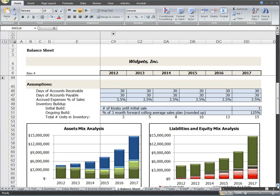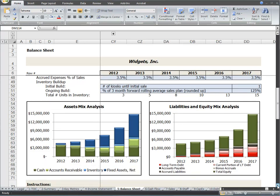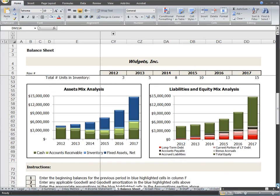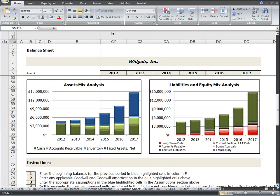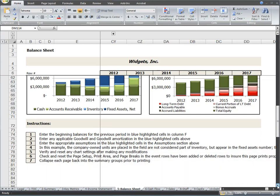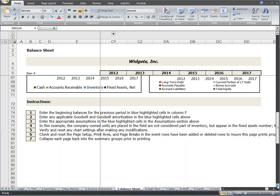Please see our related blog posts that explain each of these assumptions further. There are two pre-built charts below the assumptions section that show how the mix of assets and the mix of liabilities and equity changes over time to give you a quick view of the balance sheet components. The instructions section at the bottom of the page outlines the easy steps to configure this page to fit your business model.